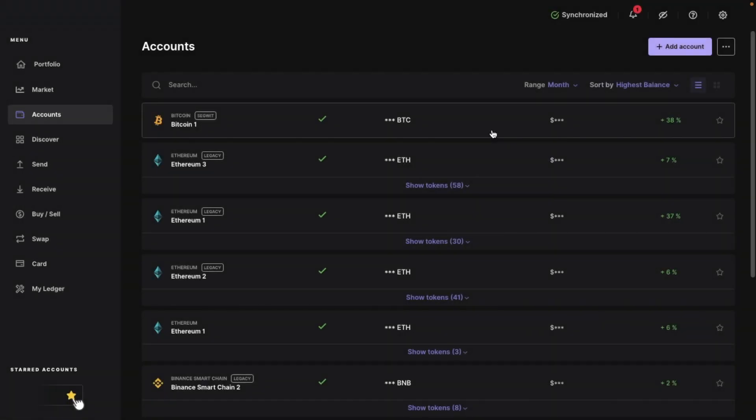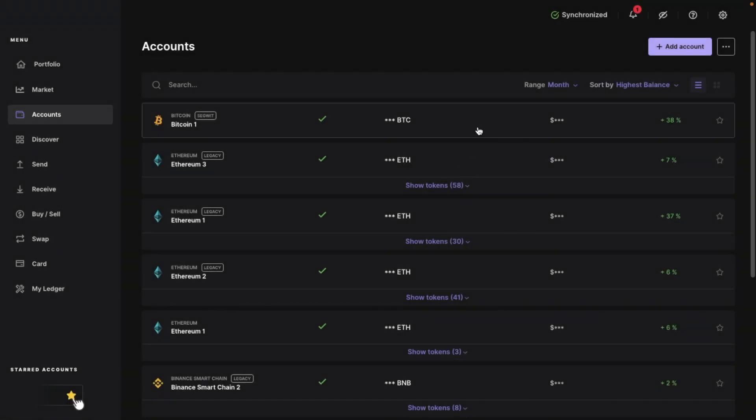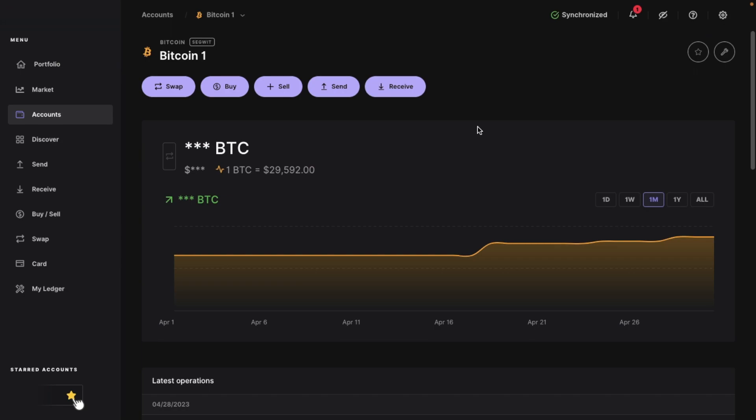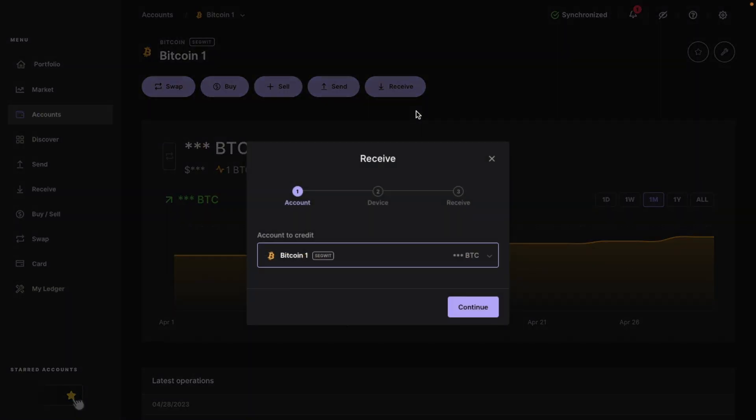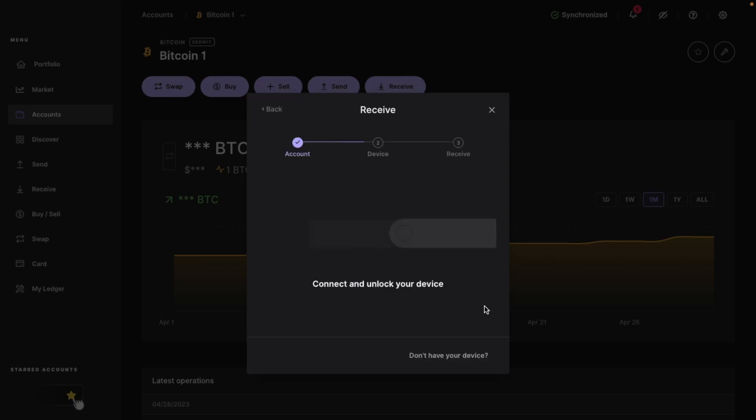The first example I'm going to show you is how to get your Ledger Bitcoin wallet address. So from the list, I'm going to select my Bitcoin account. Then from the next screen, you'll see the action buttons at the top. From here we can choose the receive button and a pop-up window will then appear. So because our account is automatically selected to credit, I'm going to choose continue.